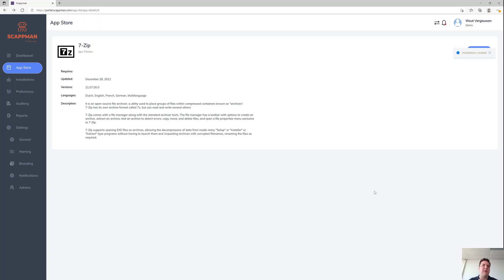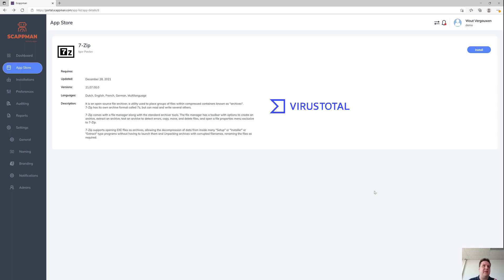Now that I've clicked install, what just happened is I posted to our packaging API, which is now downloading all of the source files and checking if the hashes of those source files still match with the hashes we've got in our database. Because every time we update an app, we run all of those source files through VirusTotal.